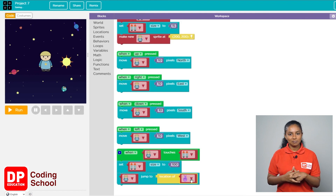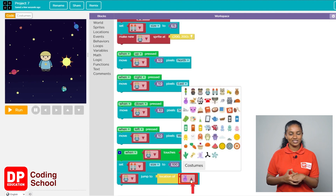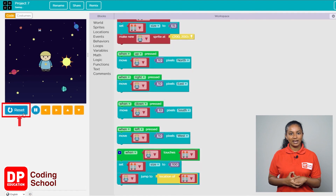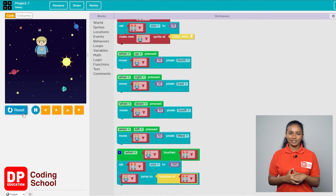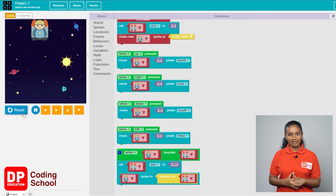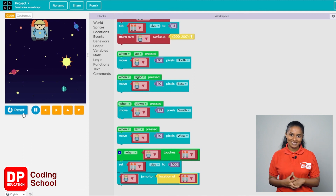Click the small arrow and select the jetpack. Now click the run button and use the arrow keys to take the child to the jetpack. The moment the kid touches the jetpack, the jetpack gets bigger and the kid jumps exactly where the jetpack is.